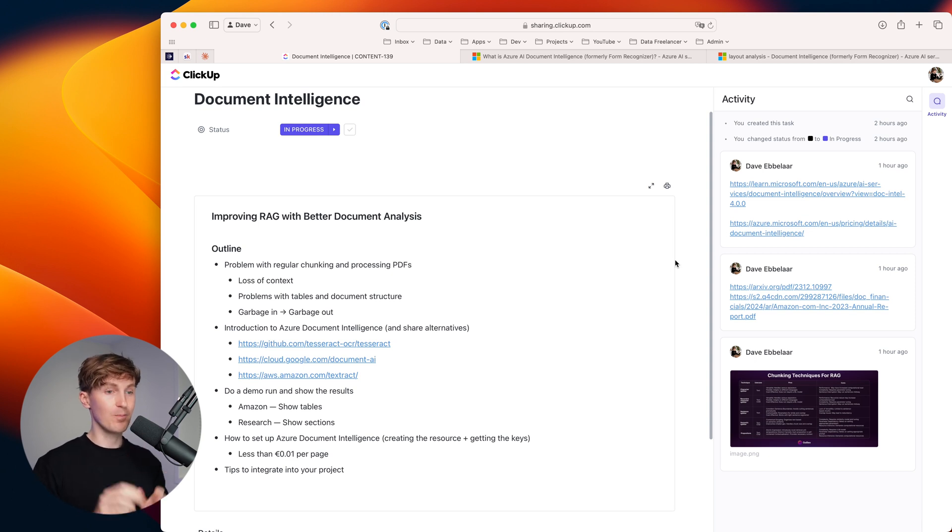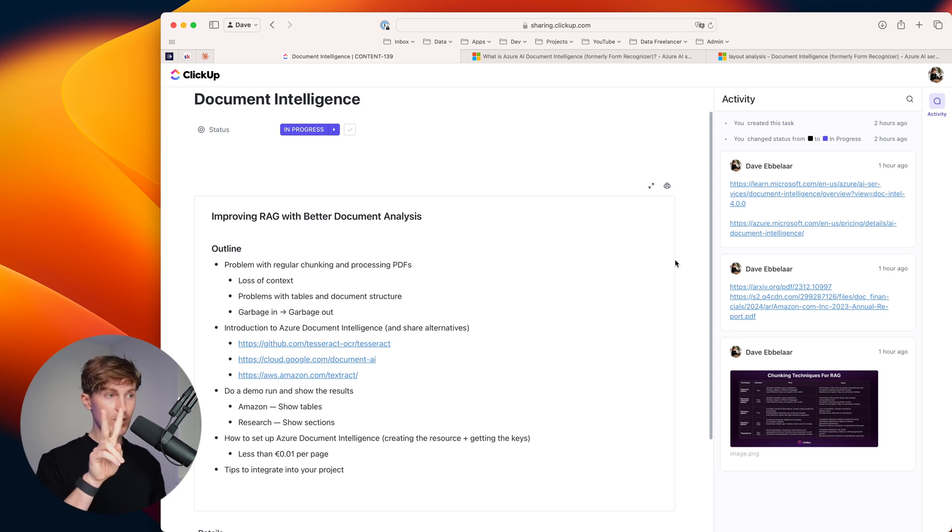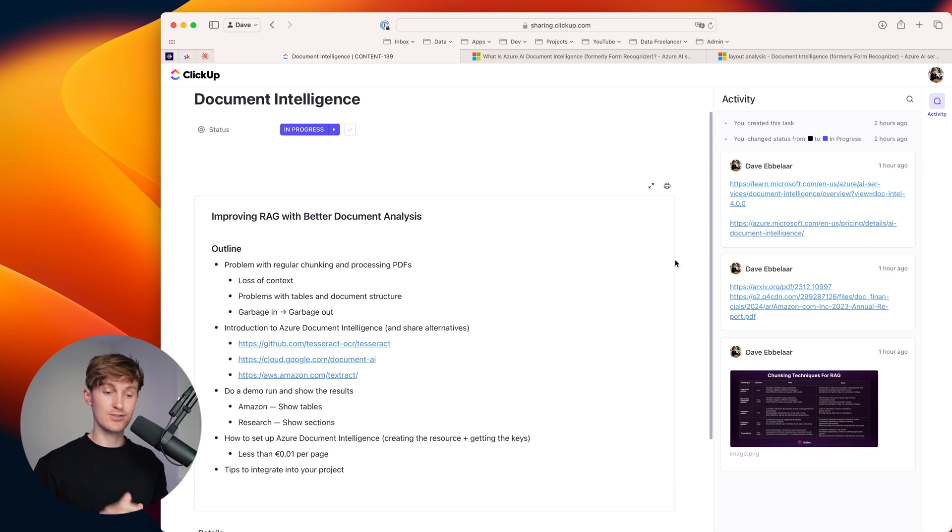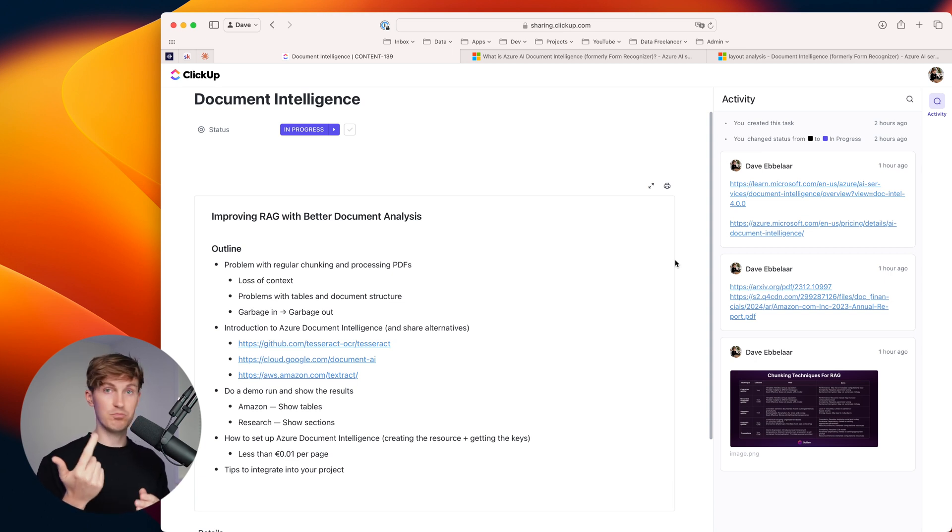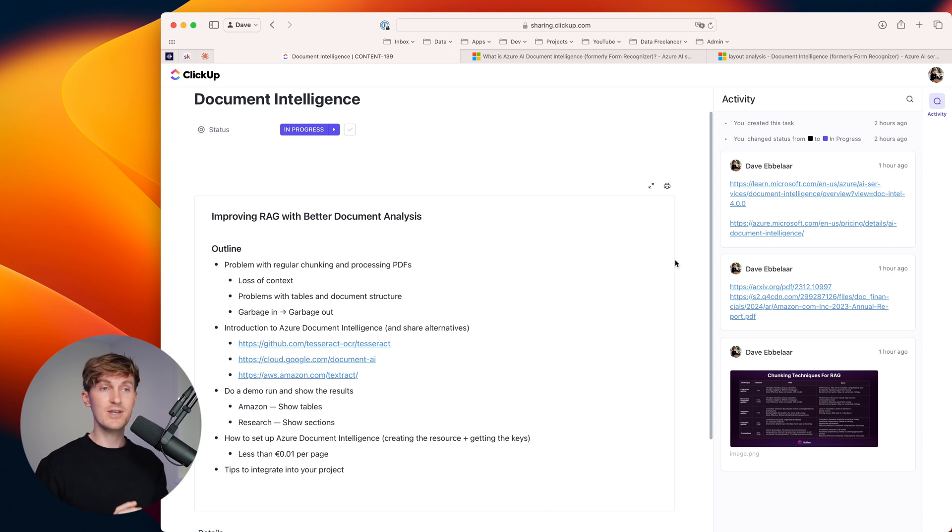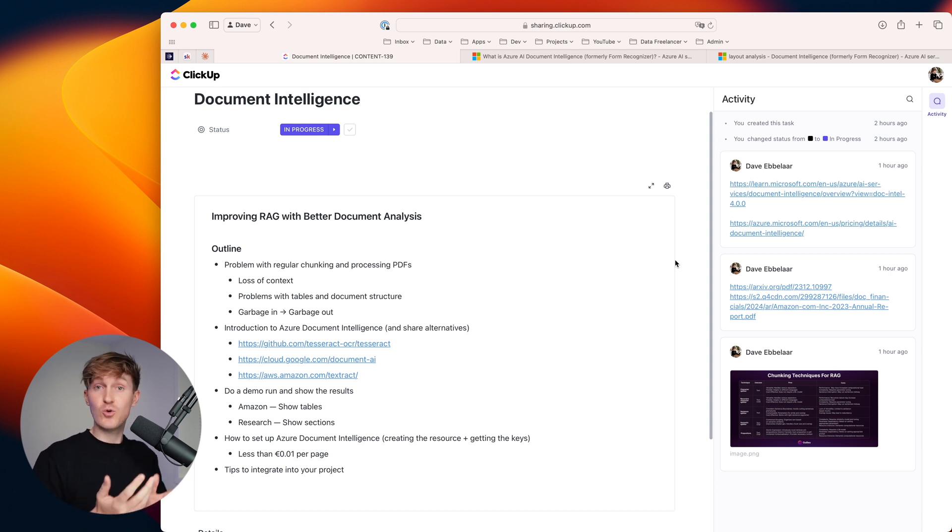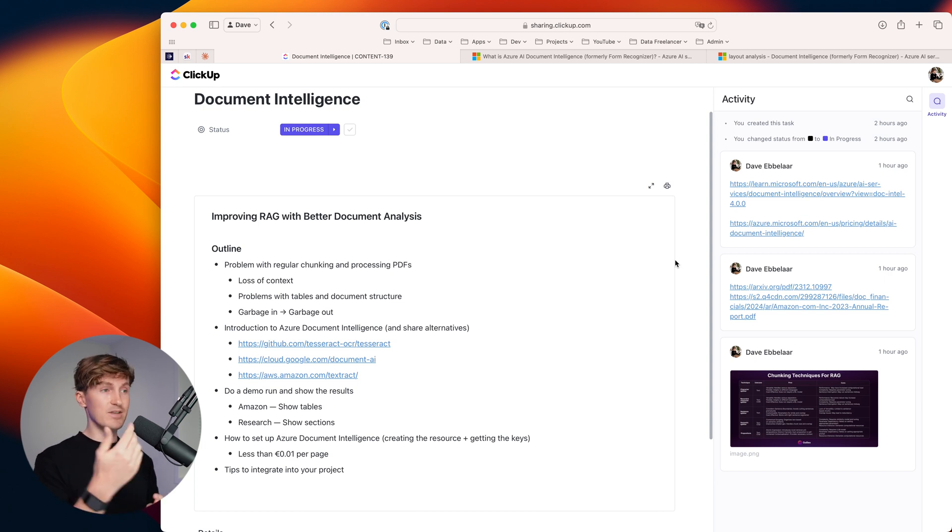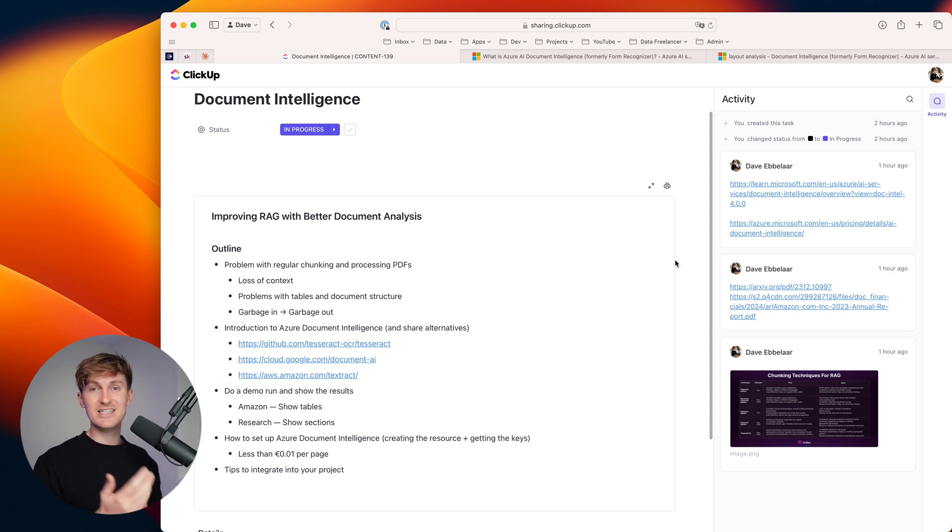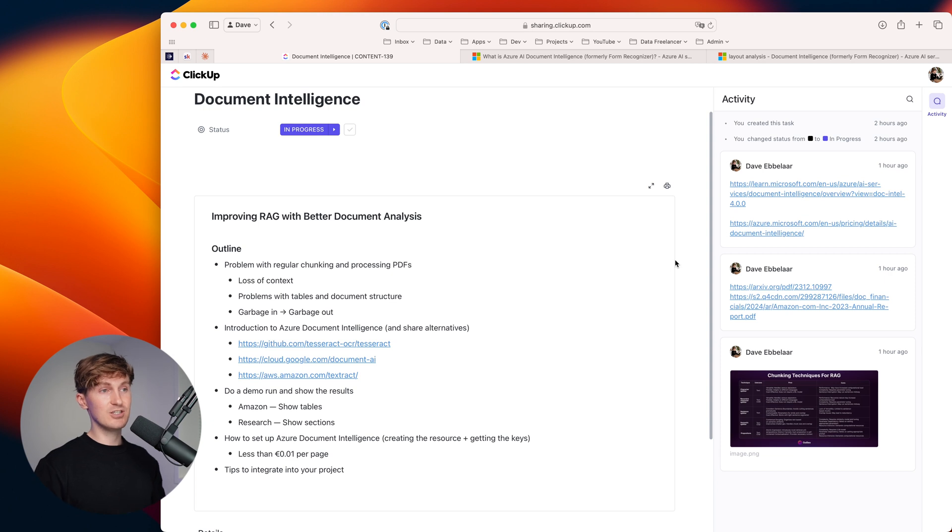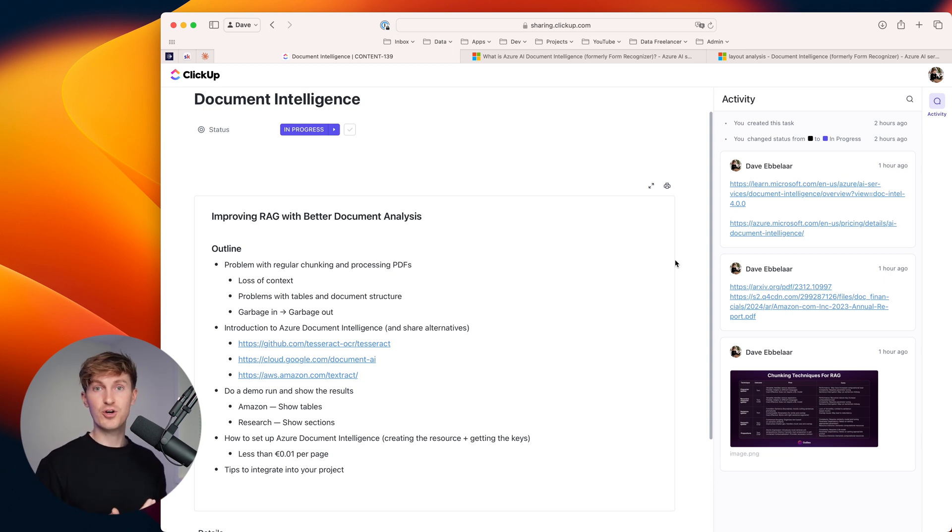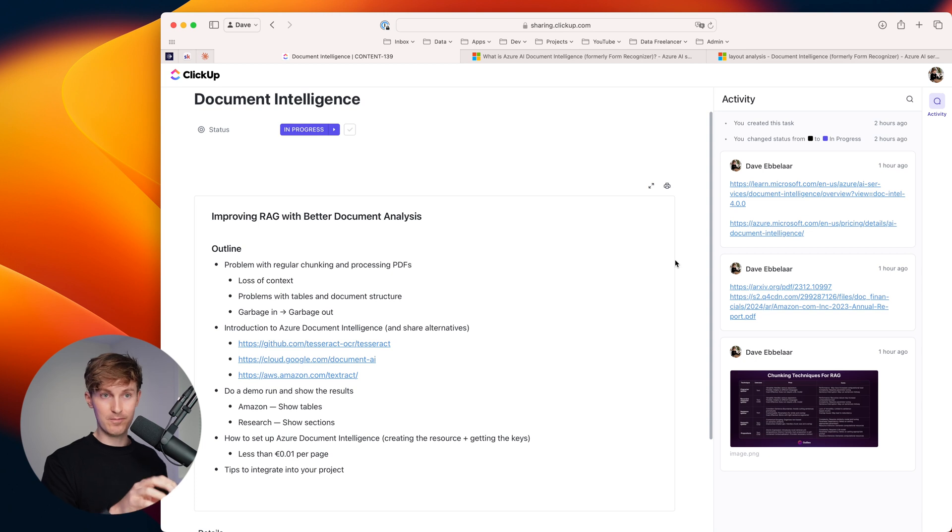Those challenges mainly have to do with two steps. The first one is processing the input data. When we're dealing with unstructured data - PDFs, presentations, Word documents - this can be really tricky to get the actual right context in a format that we can then process. With company data, there are a lot of PDFs, lots of Word documents. This is the first problem.